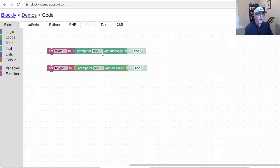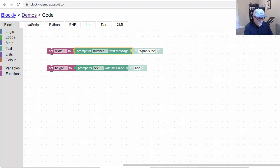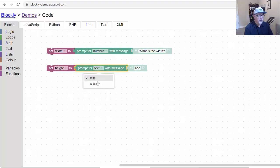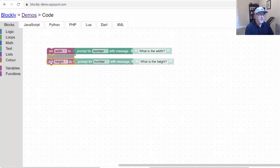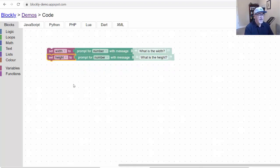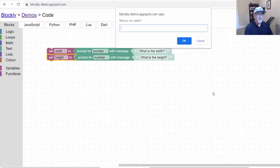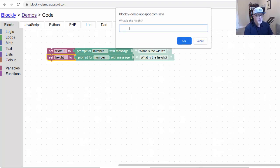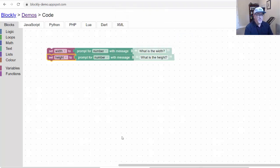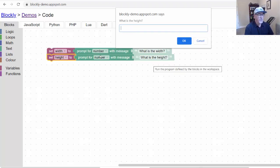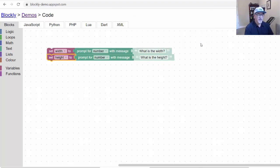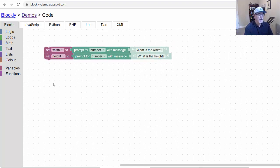Set Width to prompt for a number with the message, what is the Width? And then I'll prompt for a number here for the Height. What is the Height? This should prompt us to provide that information. Right away, I could say, play. It's going to prompt me, what is the Width? And I could say five. What is the Height? Six. And that's it. The program's done. Now, since I asked for a number, what happens if I type I don't know? It took it. But that's not what we wanted. We wanted a number. That's something to think about there.